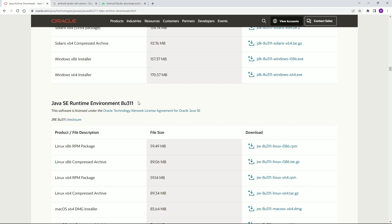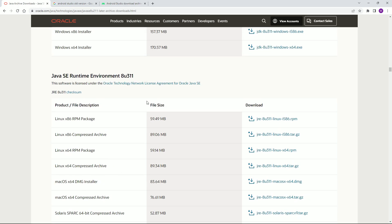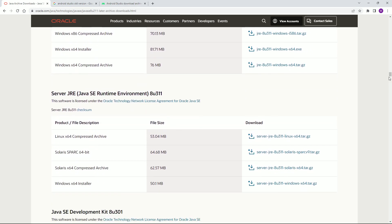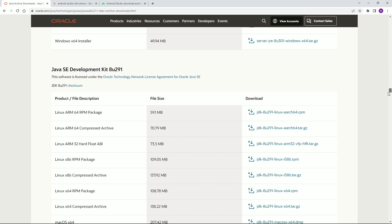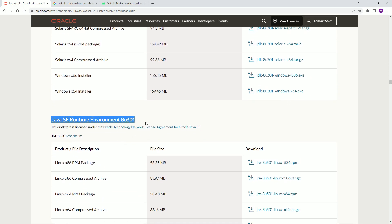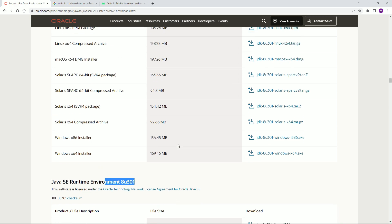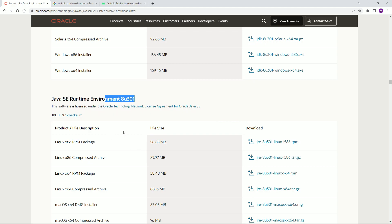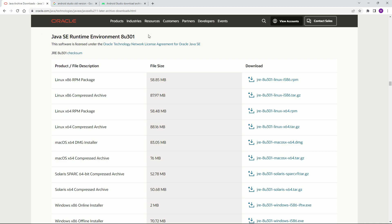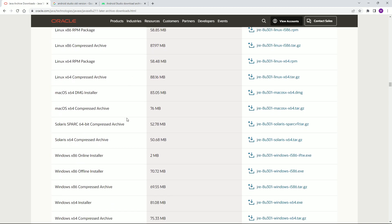You can also download 8u301 — if you scroll down you'll find it. I recommend 8u301 because it's the oldest and supports everything very well. Download the Windows 64-bit installer.